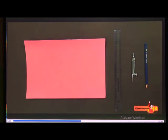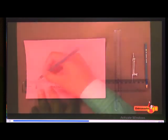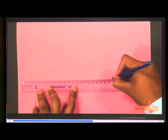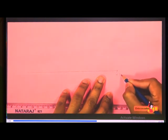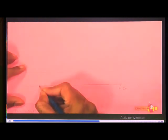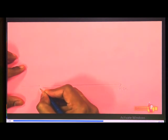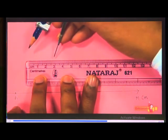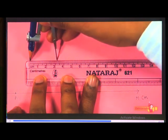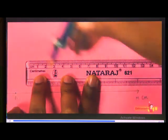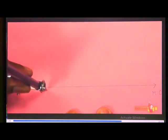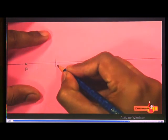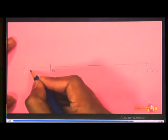Let's see the step-by-step construction of a line segment of 3.2 cm. In the first step, draw a line M on the paper and mark a point A on it. In the second step, set the compasses for the required length of 3.2 cm. In the final step, without disturbing the opening of the compasses, place the pointer on A and strike off an arc that cuts line M at point B. Hence, AB is the required line segment.